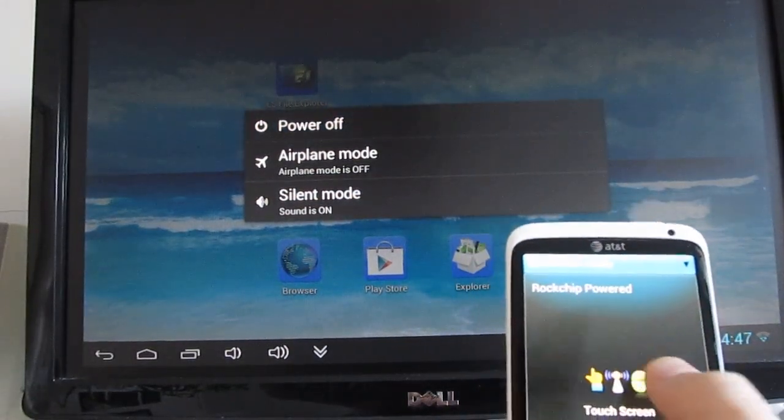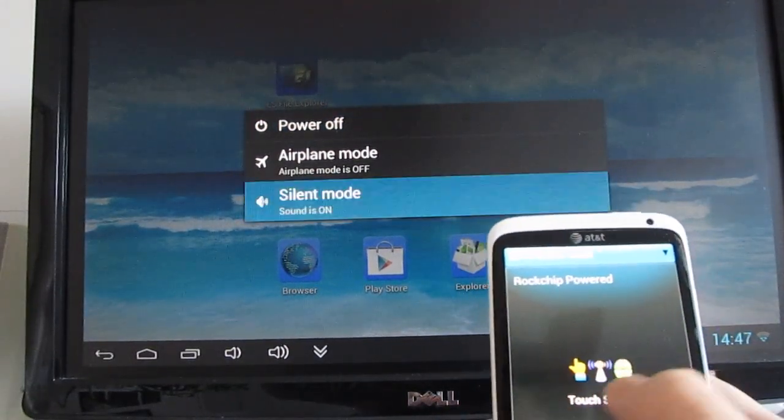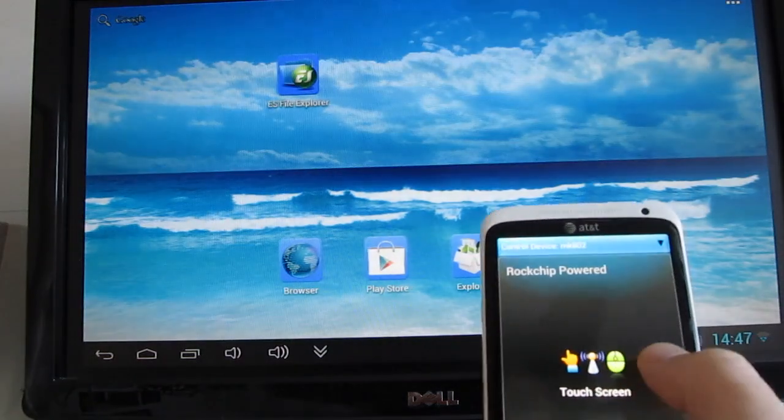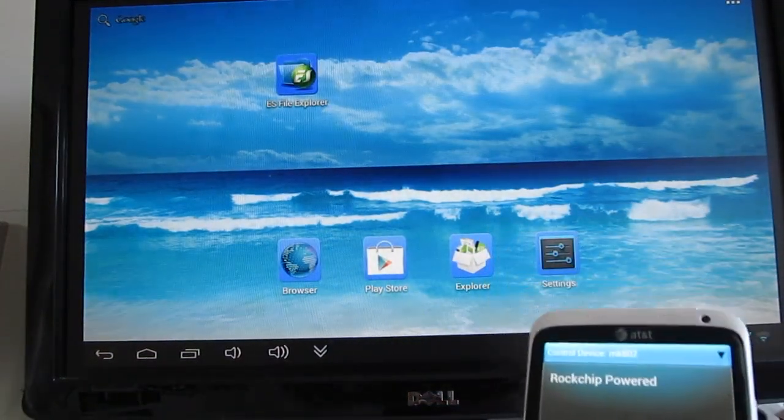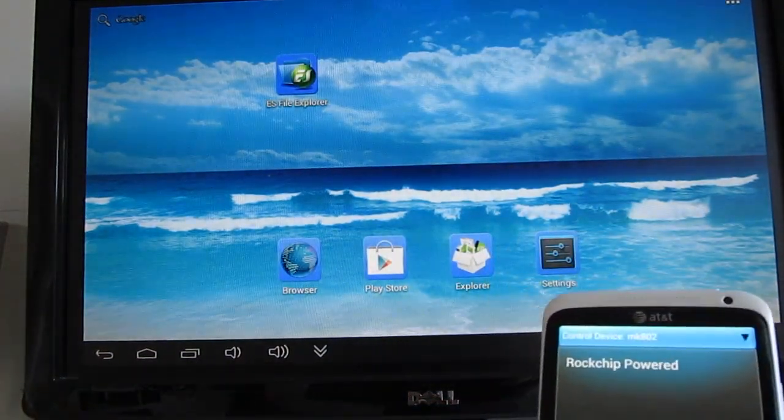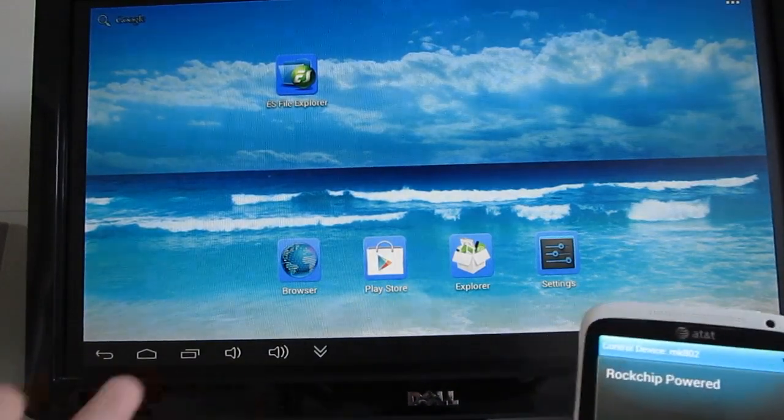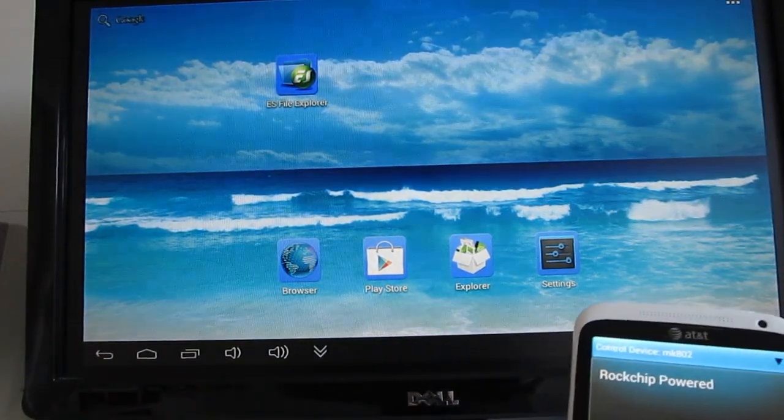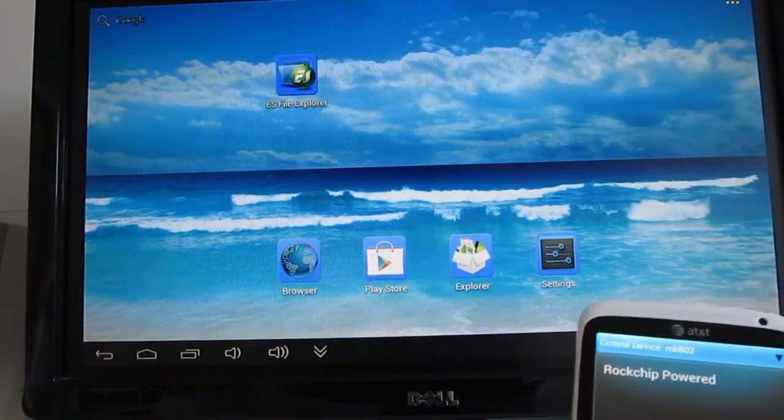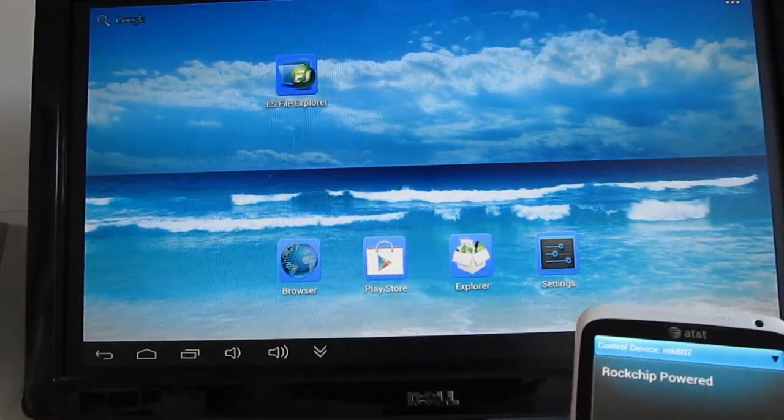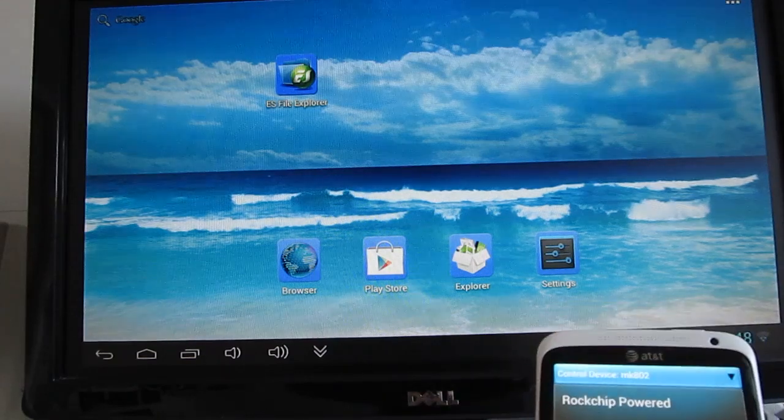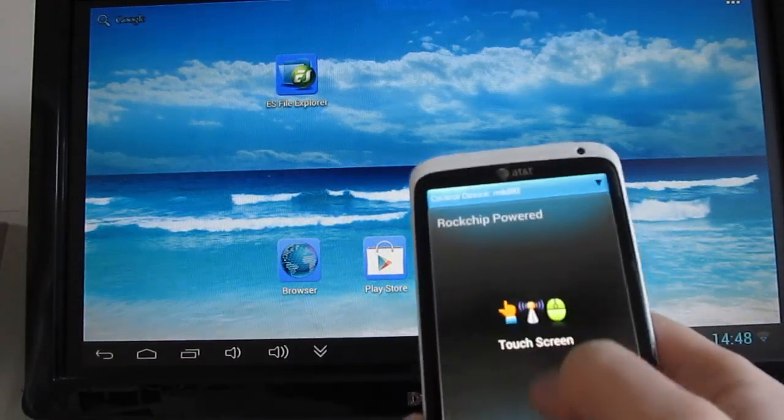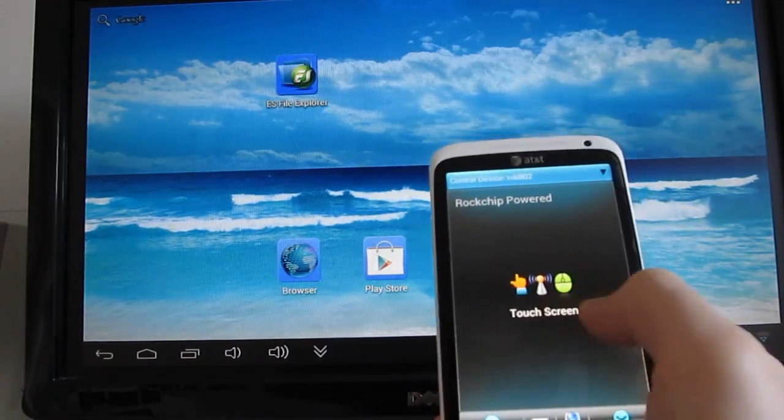This is something that's sort of missing from a lot of the Android mini PCs that we've seen so far is the ability to actually turn it off using a software setting, so it's nice to have that. Unfortunately, in order to turn it back on, you have to unplug the power source and plug it back in, but still that's a nice feature to have.